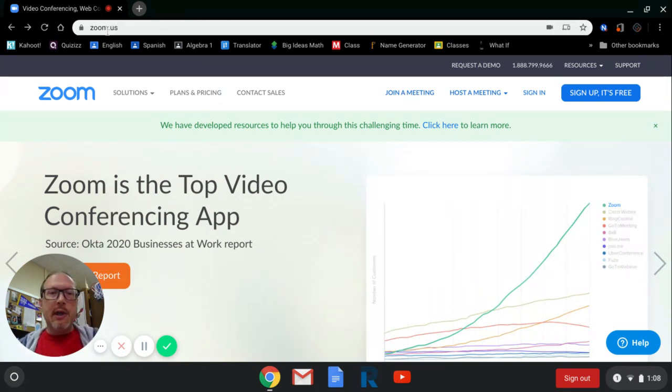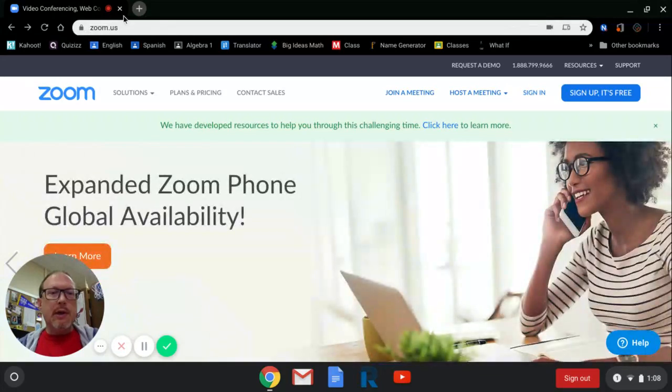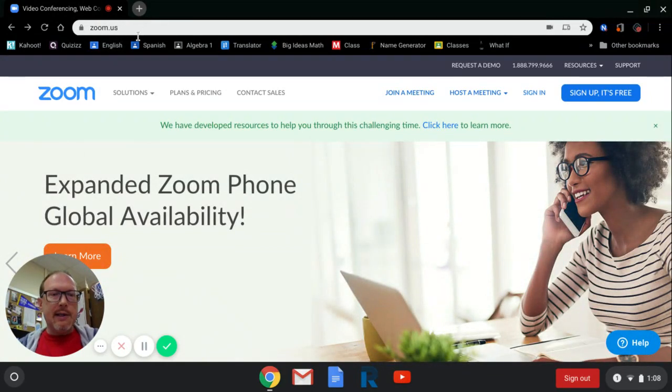So the first thing you want to do is go over to zoom.us. That'll take you to the main Zoom website.